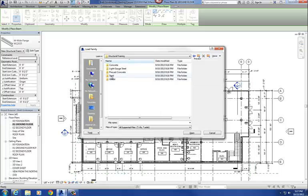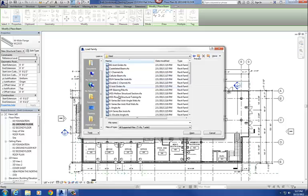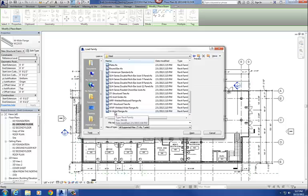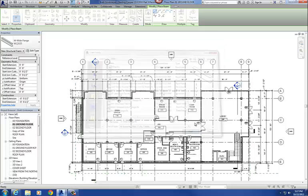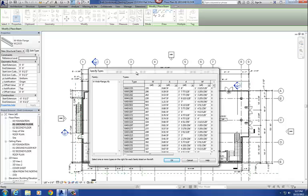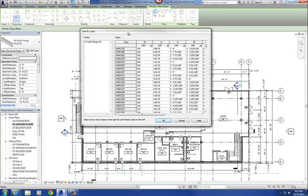We're working with steel here, and then I'm going to scroll down to the bottom, so this is the family for our W wide flange beams. So click on that, and then I'm going to hit open, and what you're going to see next is this is what's called a type catalog.